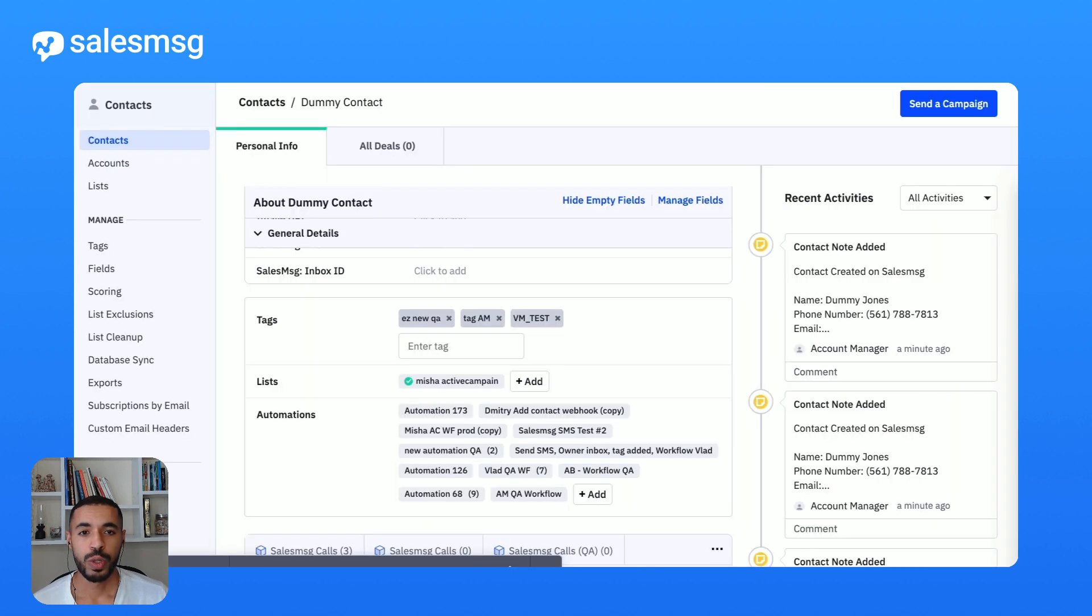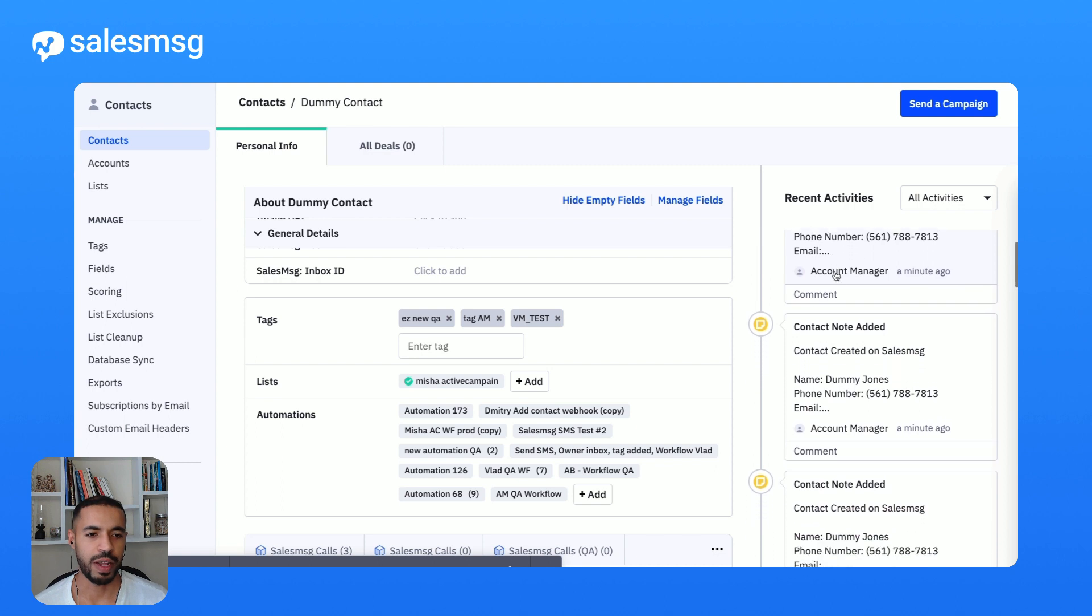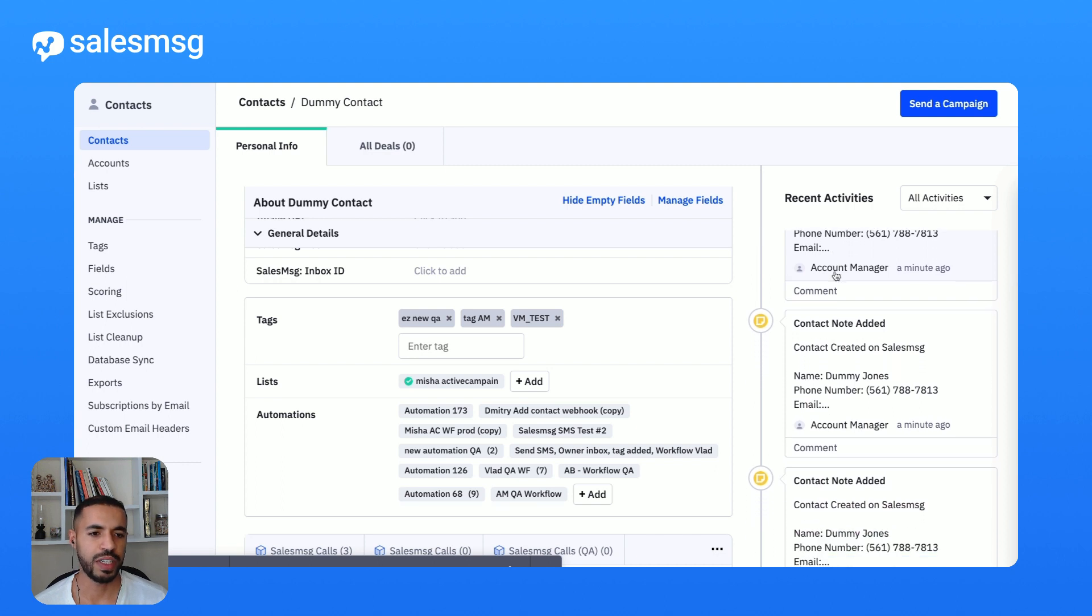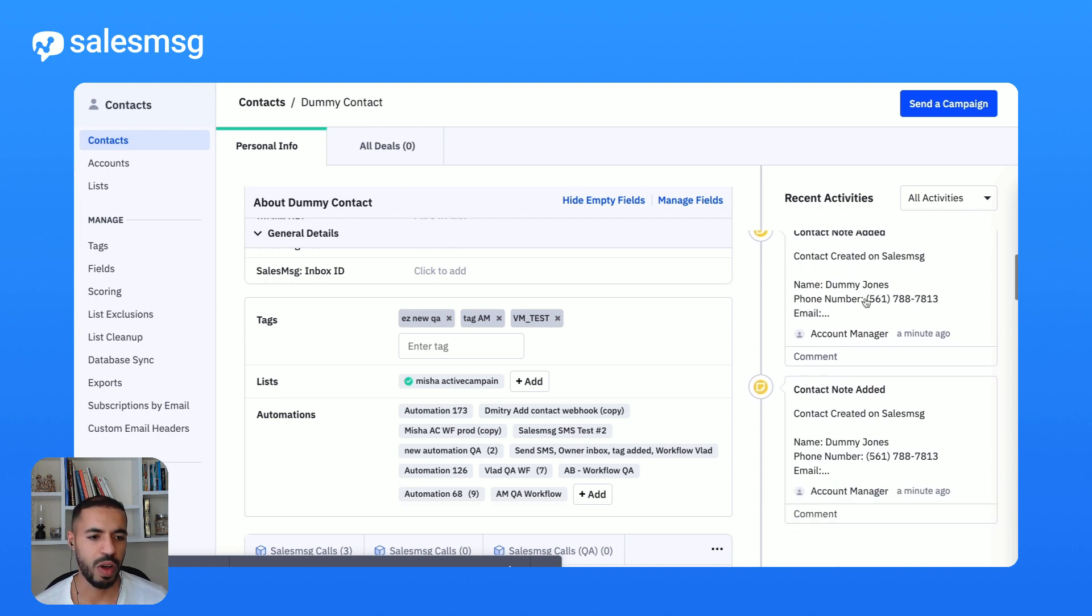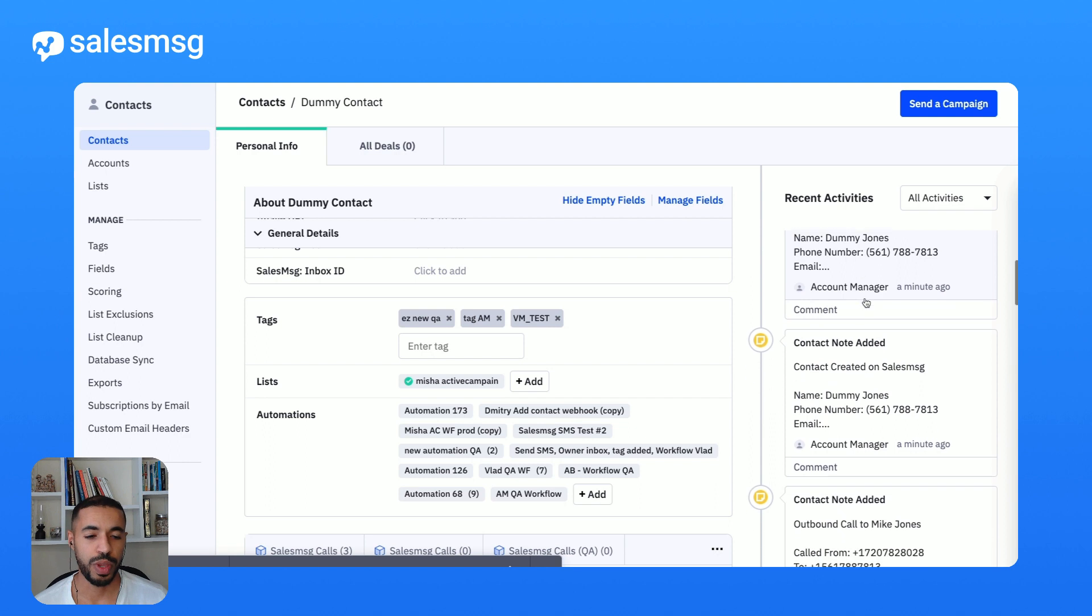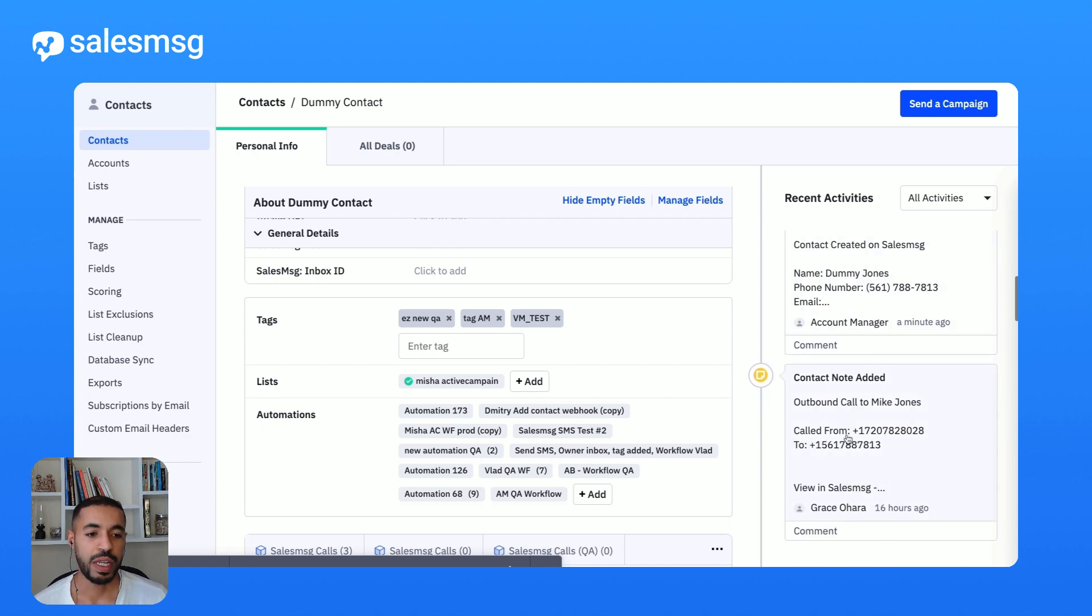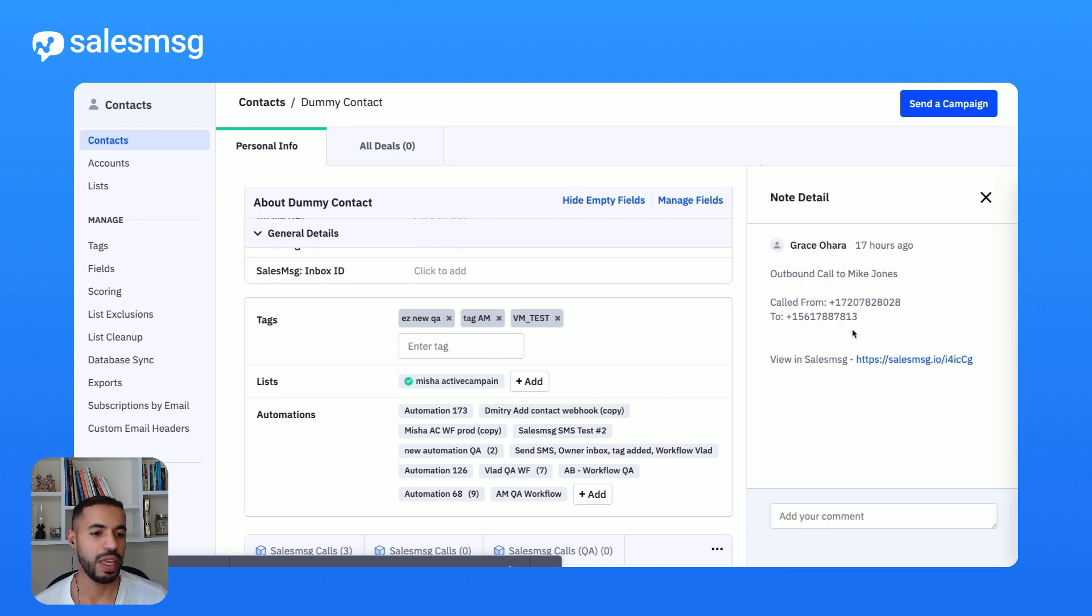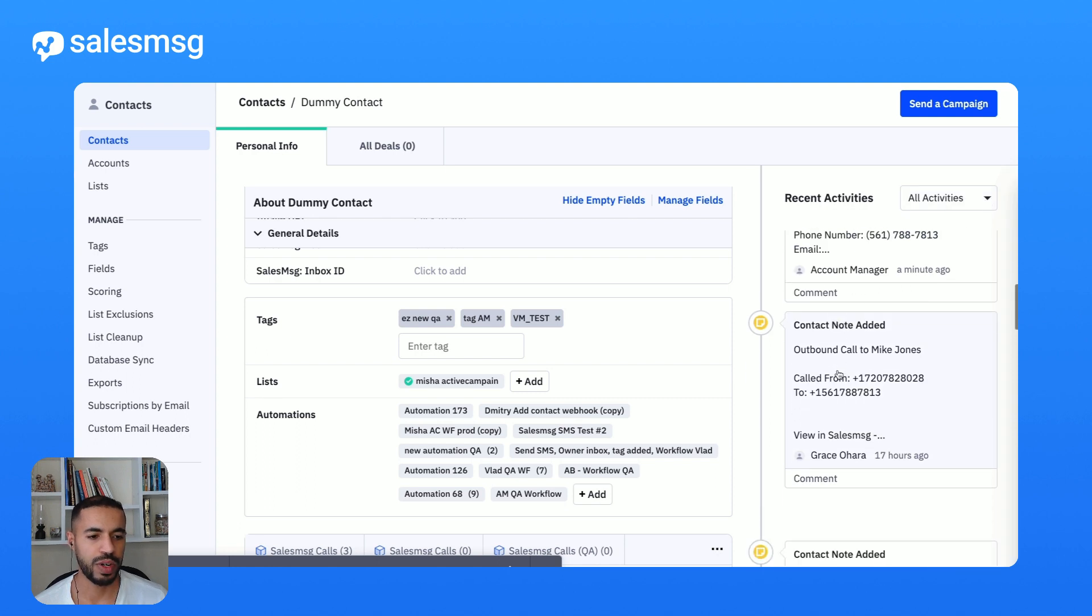To round it up, with these new updates we enriched the timeline event activities here for you on the contact record so every call, every SMS, and even every note you add in SalesMessage is nicely logged here with a very rich set of details including the whole recording and the whole transcript, just for you to have all the information you need at your fingertips.